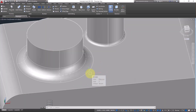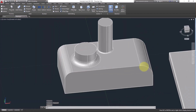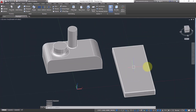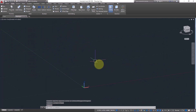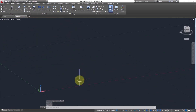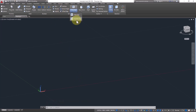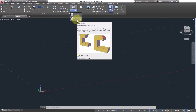This is Fillet Edge. Next we have Chamfer Edge. In Fillet we provide a radius and get a curve, but in Chamfer we want bevel edges. The description says: bevel the edges of solid objects.